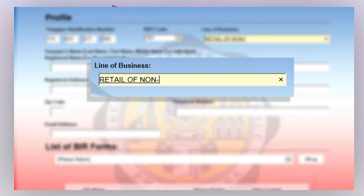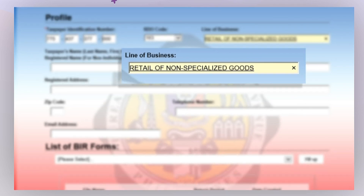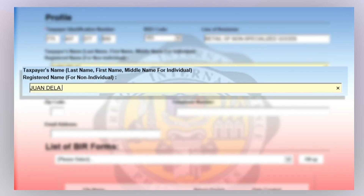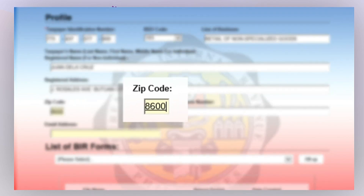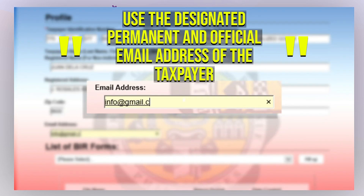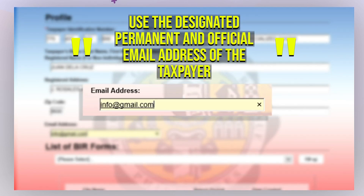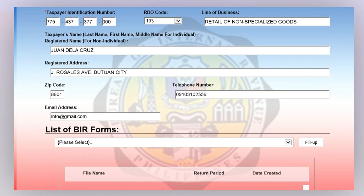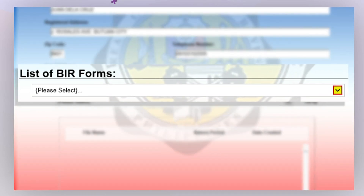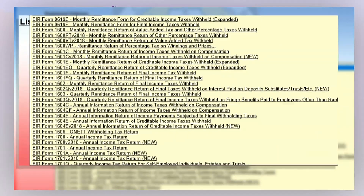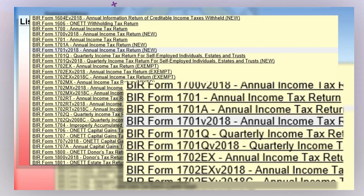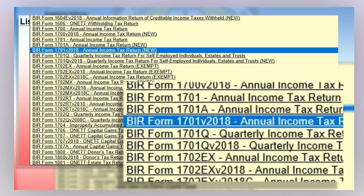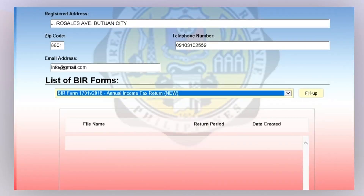Provide also the details on your line of business, complete name, registered address, zip code, telephone number, and email address where you wish to receive your confirmation details. Once the details are completed, click the dropdown button to show the list of eBIR Forms and choose BIR Form 1701 v2018 Annual Income Tax Return. Then click 'Fill Up.'